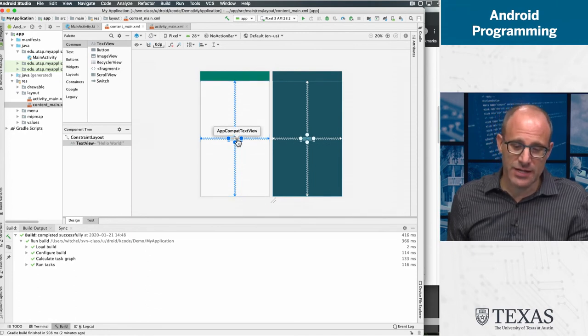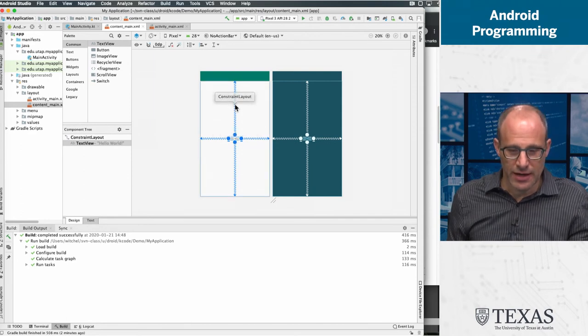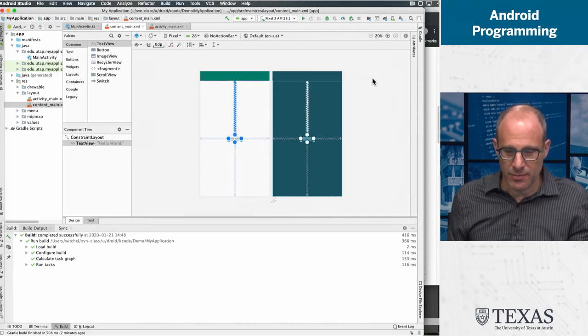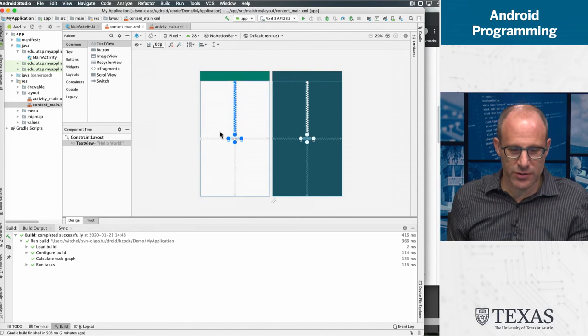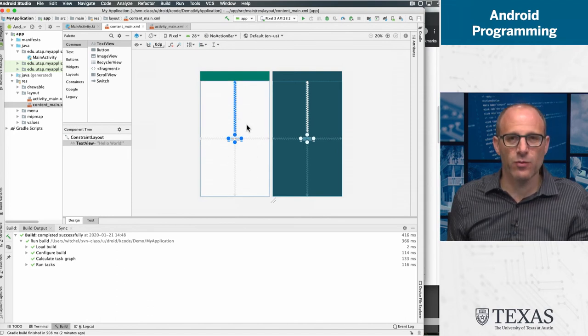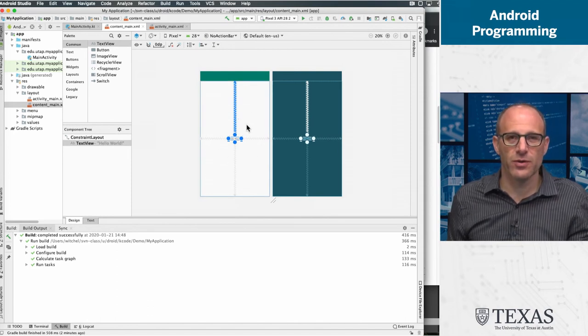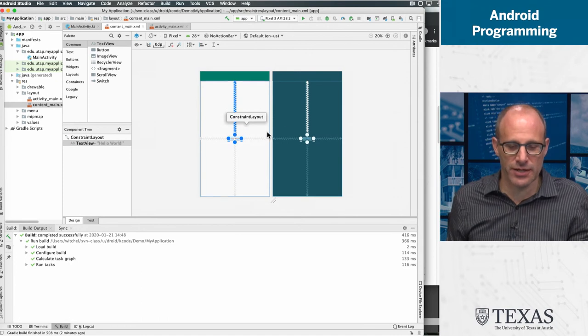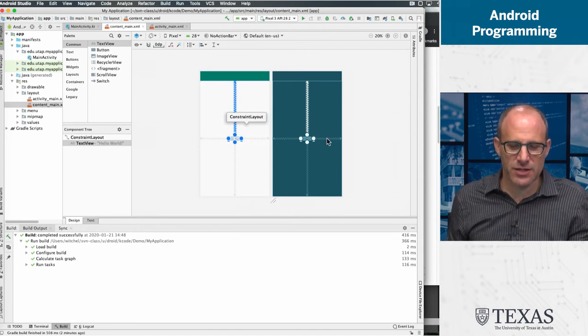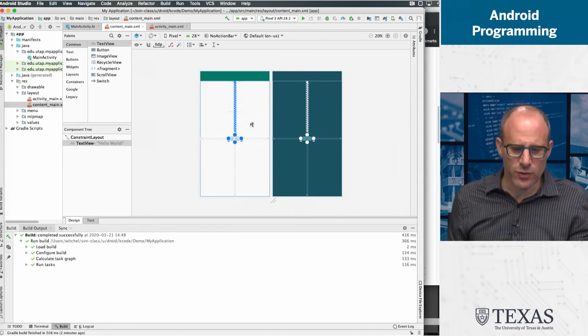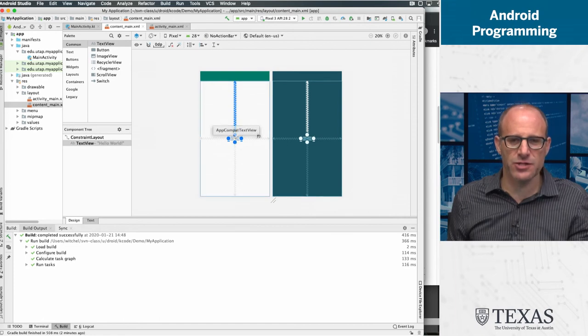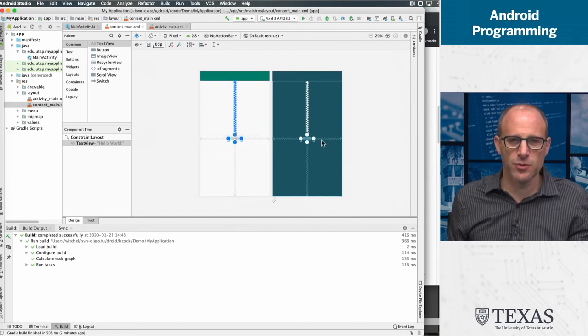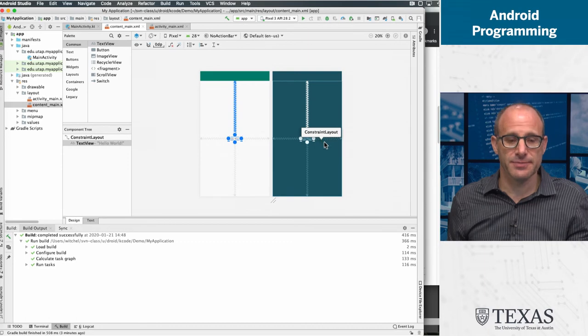So you have a text view and you have these constraints, and you can edit these constraints and you actually see sort of this is the view of what you see is what you get, sort of what is your app going to look like. And this is a little bit sort of like the blueprint view, which sometimes when things are all on top of each other, the blueprint view helps you see what's going on.